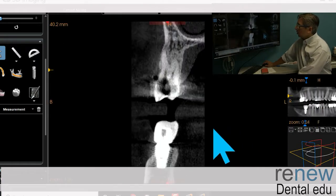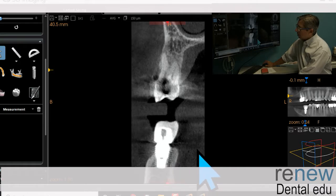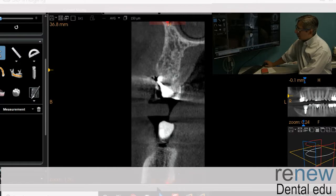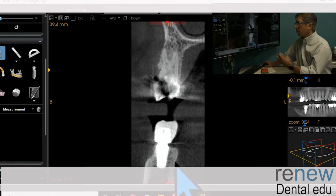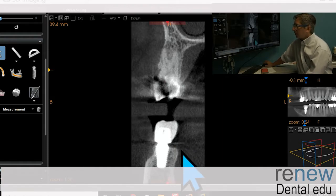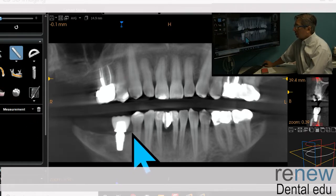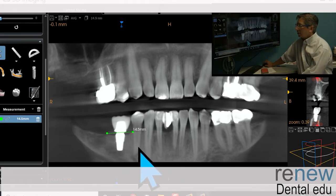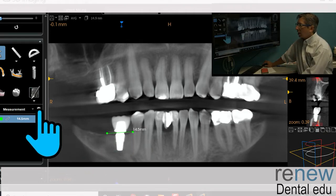Looking closer at the implant, we have some facial bone loss but it's maintaining on the lingual side. This could have been placed deeper for sure — the nerve is probably further down, so it looks like this could have been buried more. But the problem is this was probably placed at the top of the crest of the bone, which is what the manufacturer recommends. Dentists typically don't go against manufacturer recommendations, so this was the proper placement.